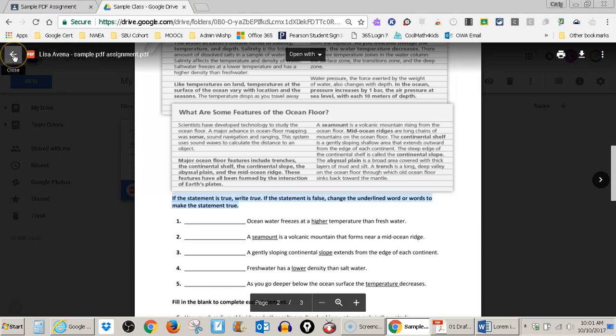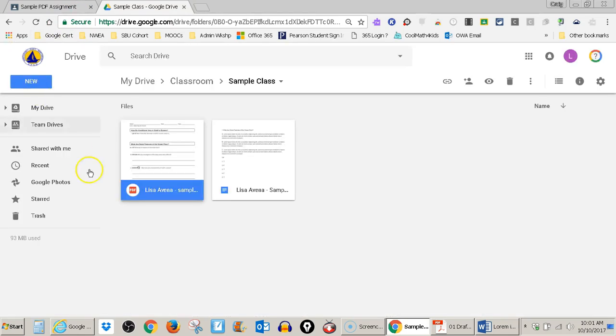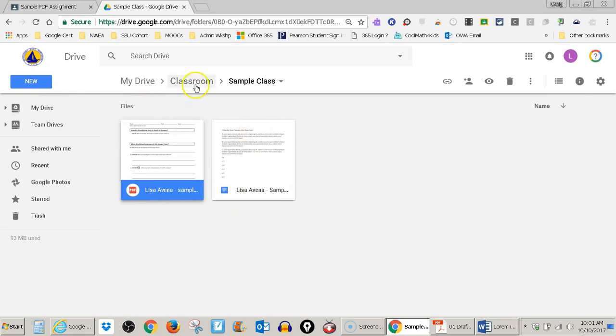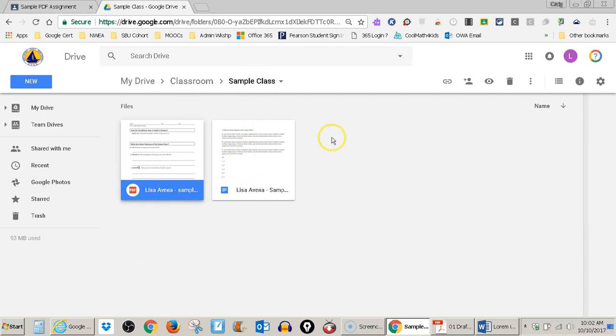And let's go back to my drive. I'm in the drive. Here's the Google doc that it saved automatically in that classroom sample class folder. Here's the original PDF, here are my answers automatic saving.